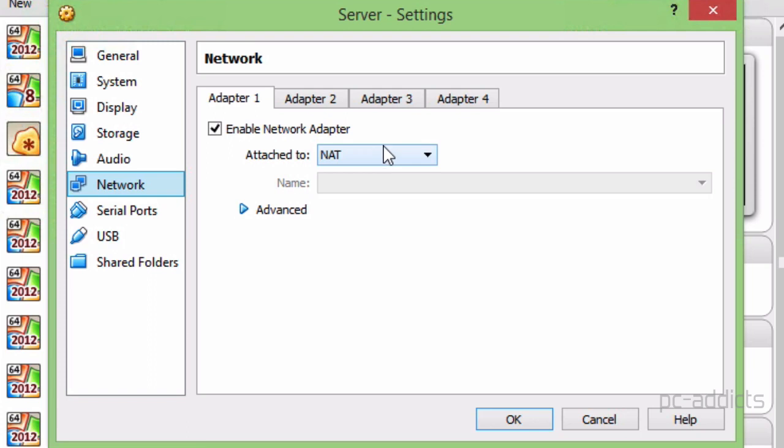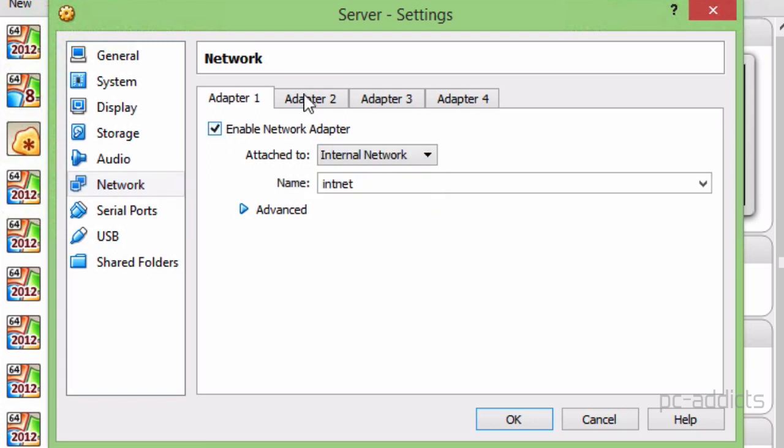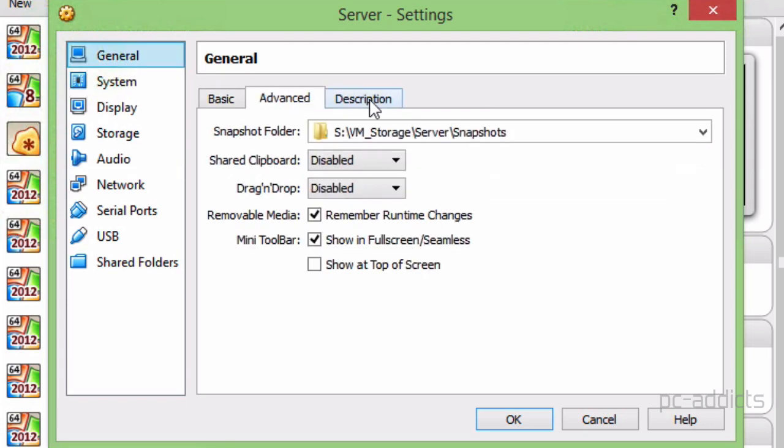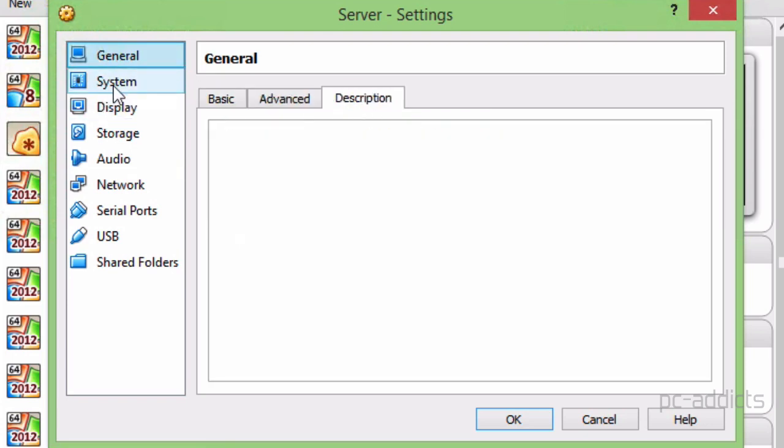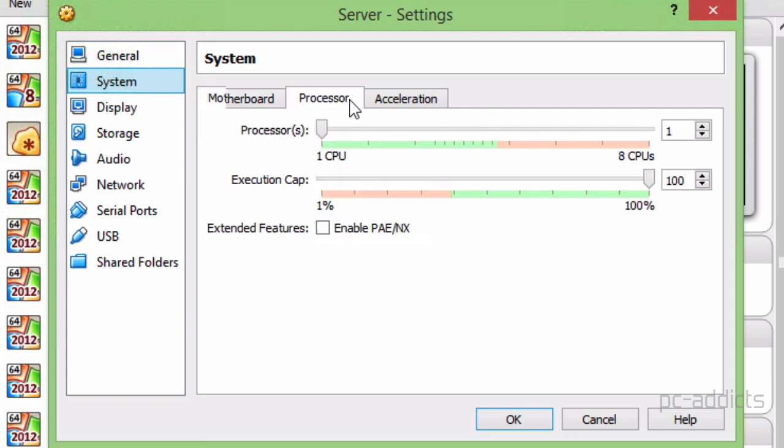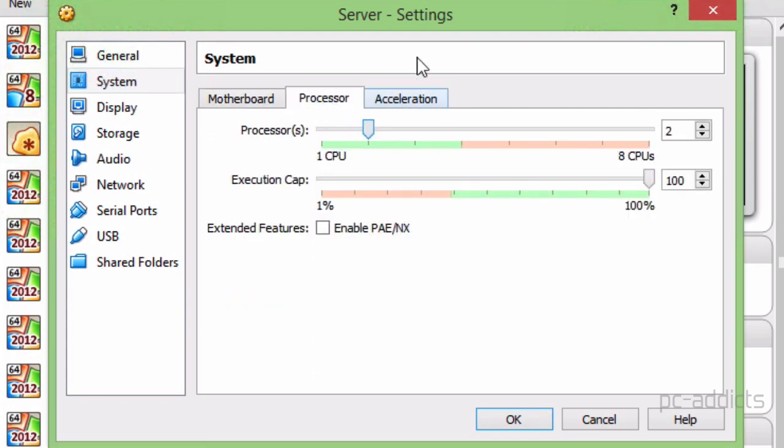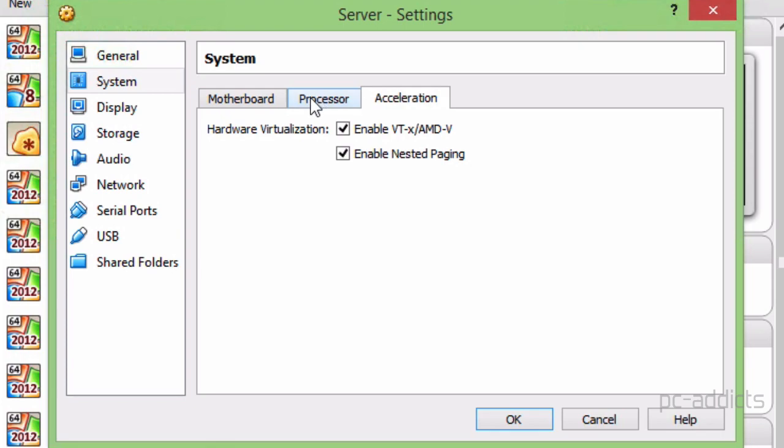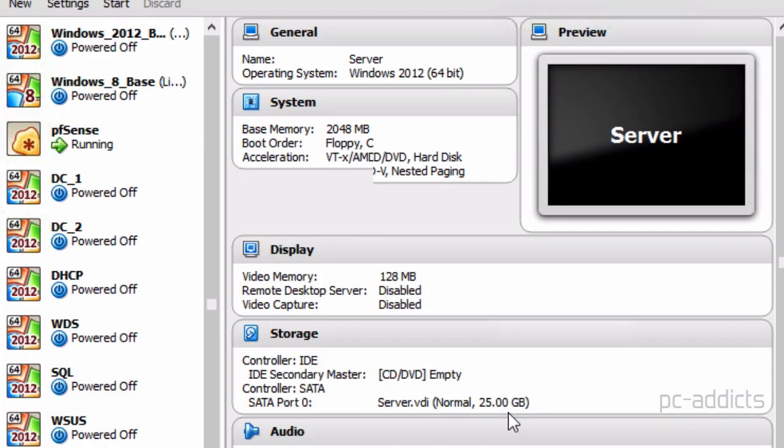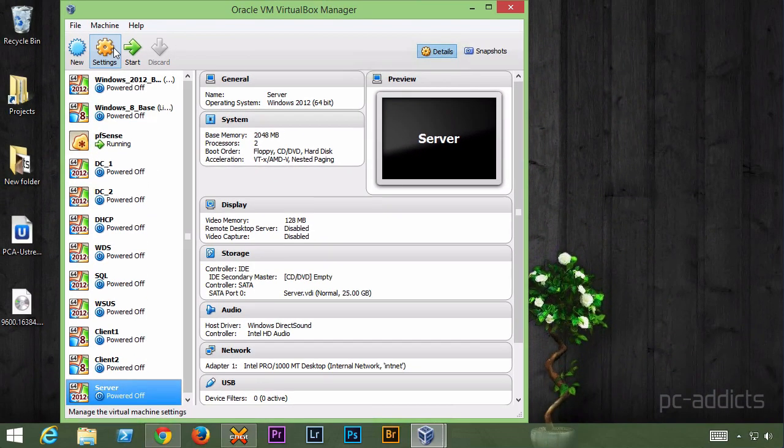Network though, let's go ahead and set this to internal. And I think that should be it. Let's just double check here. Processor, let's give it at least two CPUs. And that should be good. I think we're good to go.